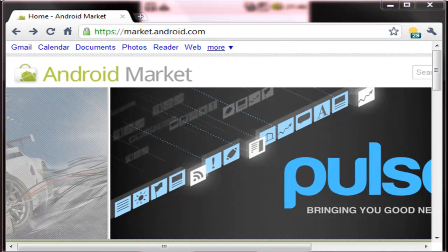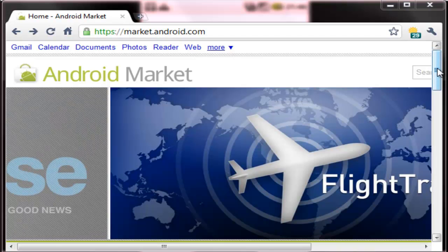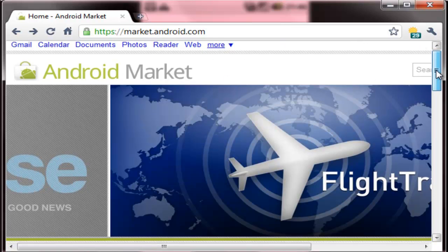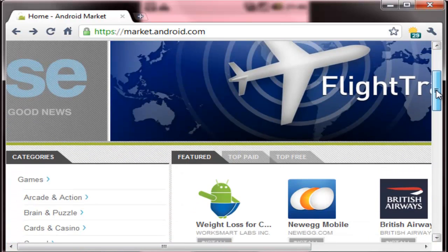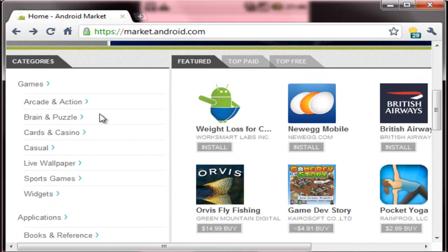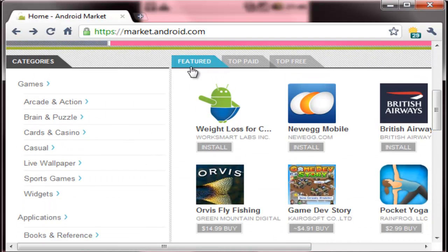Hi guys, this is Manav from technospot.net. This video will show you the working of the newly launched Android Market web store. The web store is open in this browser window and you can see on the left we can see the categories. Then there are featured, top paid and top free apps.